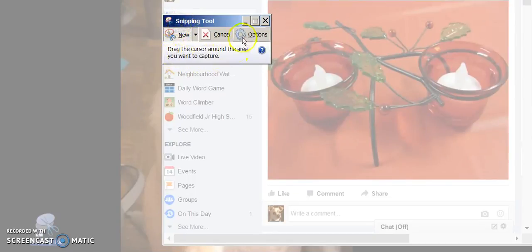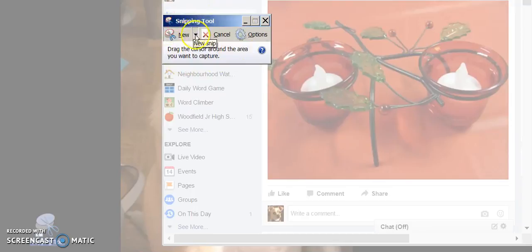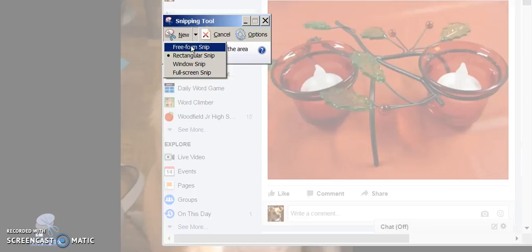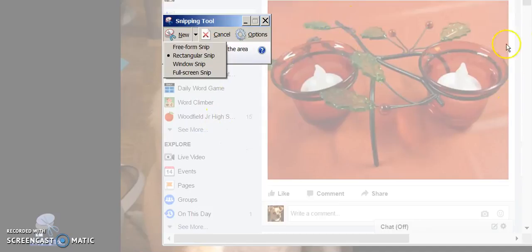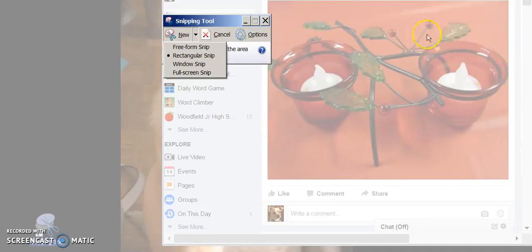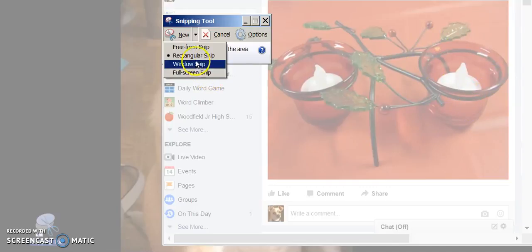And if this is the first time you're using it, you've got some options. You can do a free-form snip, and that means you can just sort of select. Maybe you just want to select this round glass here. A rectangular snip, which is what I'm going to select.